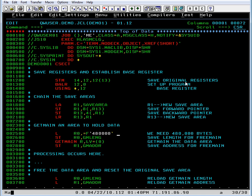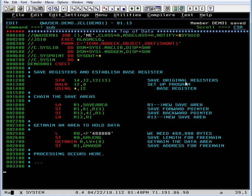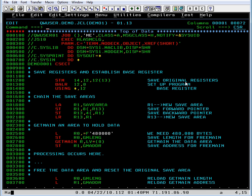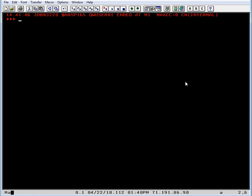We're obtaining too much storage, so let's reduce that area, save, submit the program. And this time we see that it ended with a return code of zero.